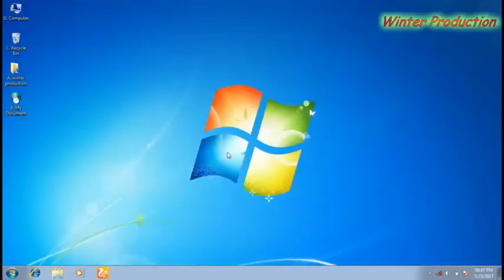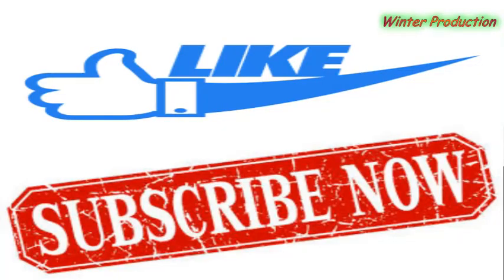This is how you can adjust computer brightness using the taskbar. Thank you for watching our video. Please like and subscribe to our channel. Thank you.